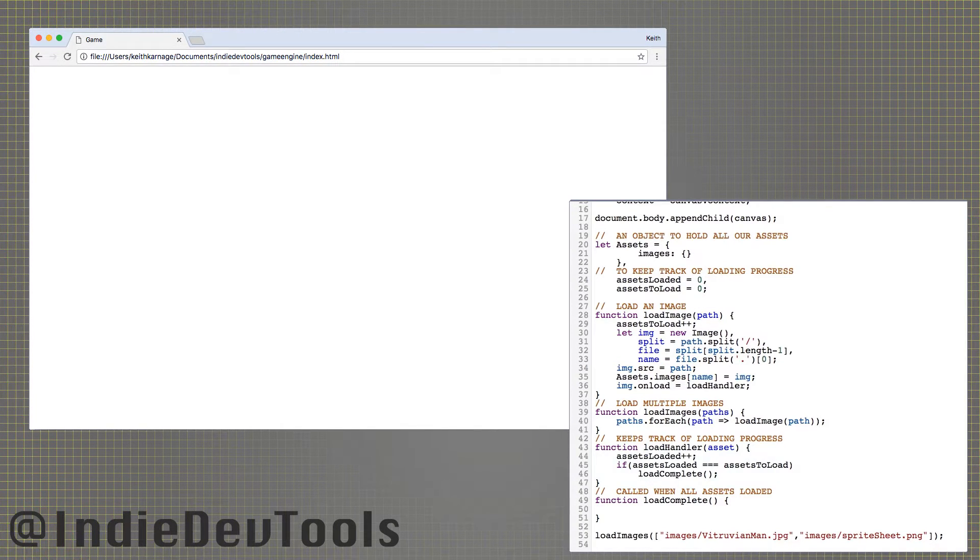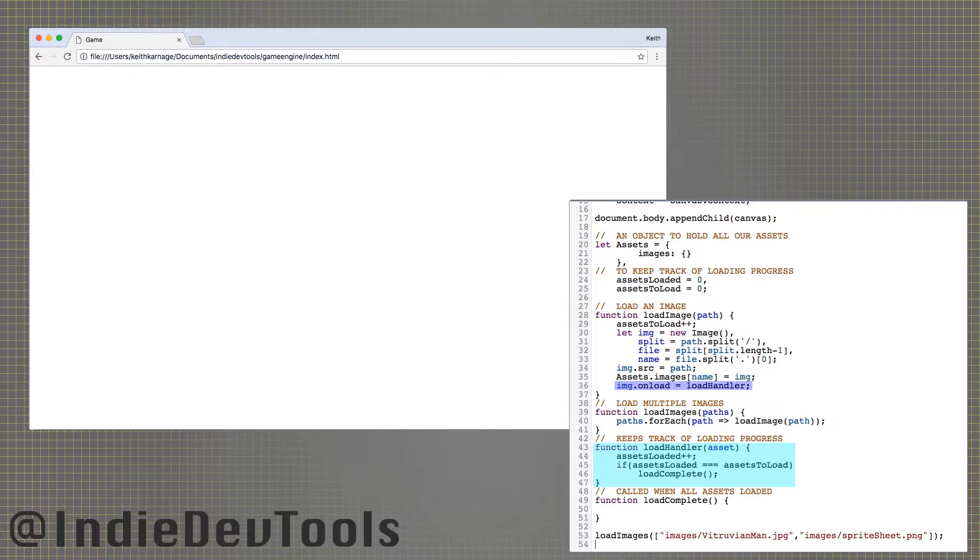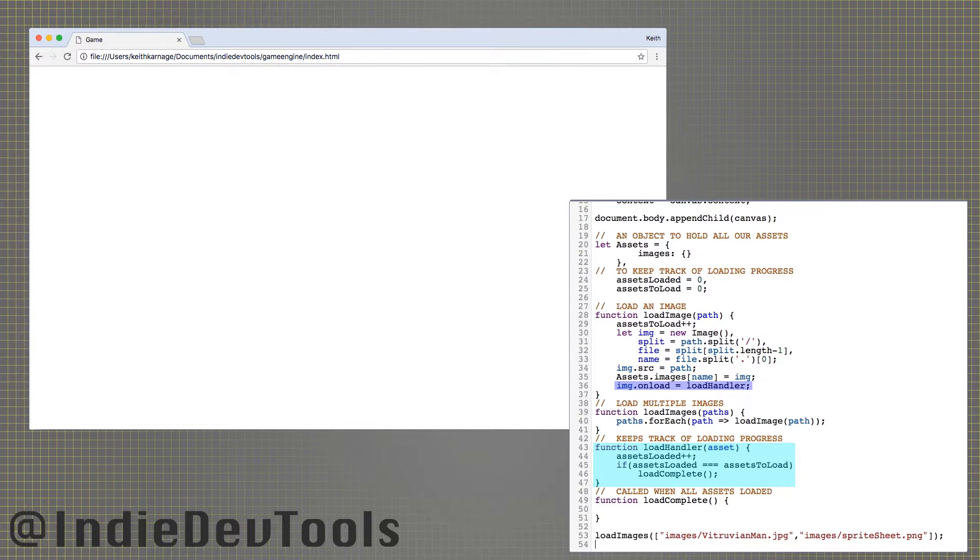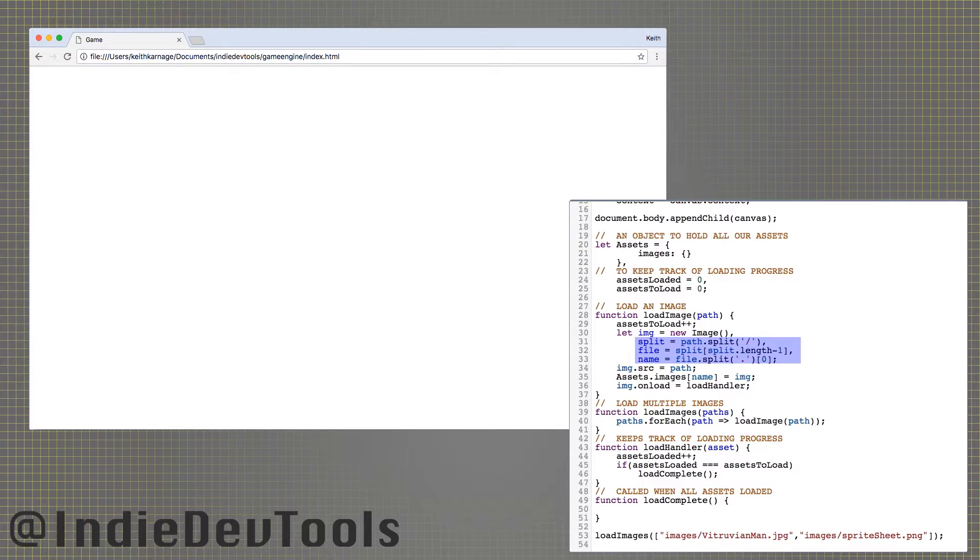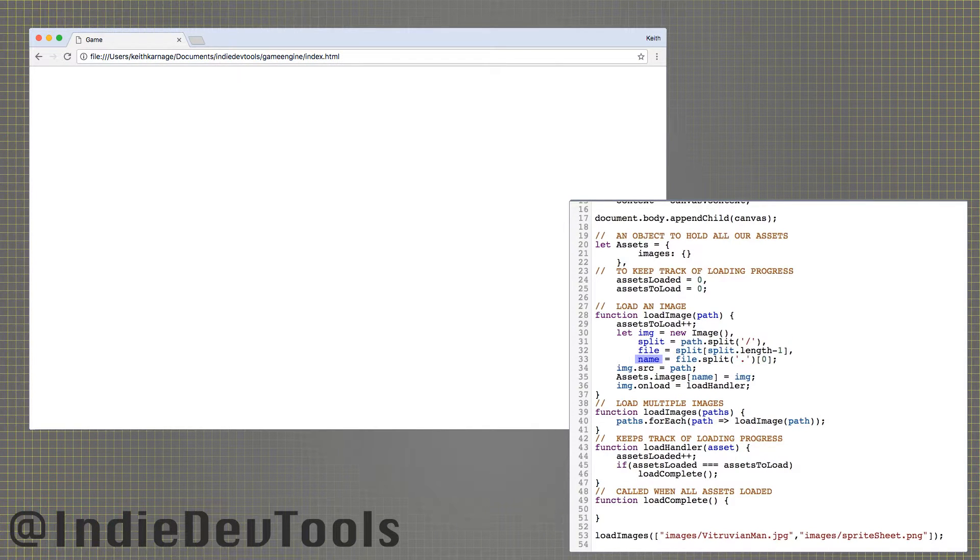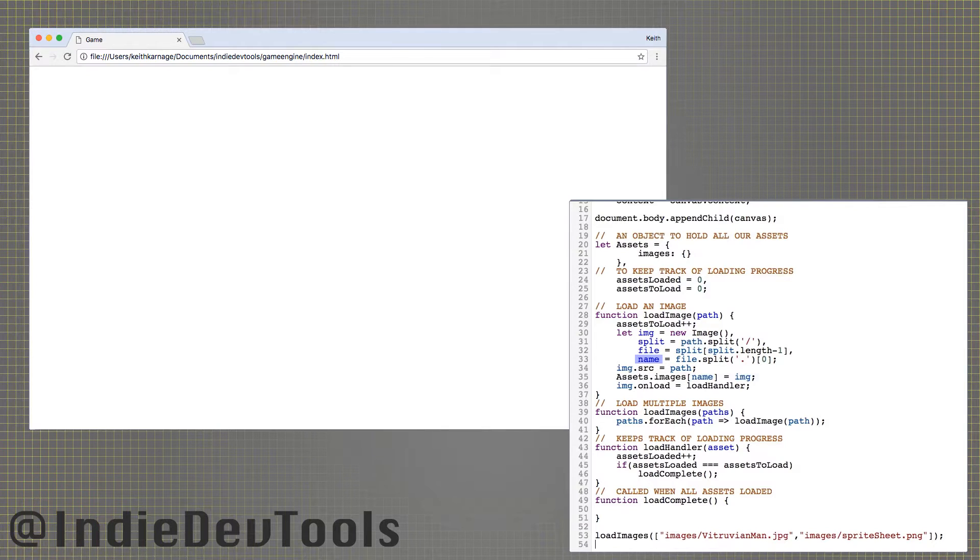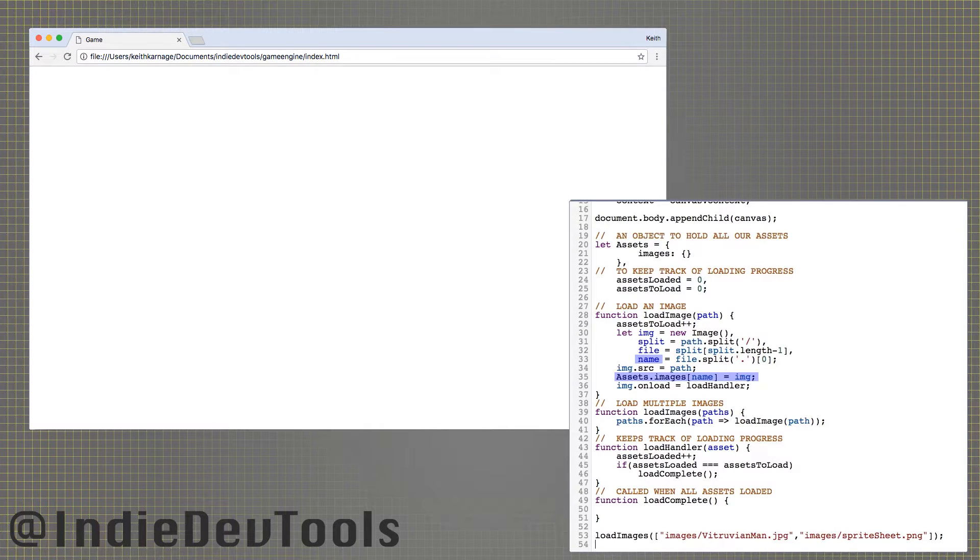We will need to set the image's onload callback to our load handler function, which will trigger when the image has finished loading. These three lines separate the file's name from the file path and file extension, which we then use to store the image in our assets object.